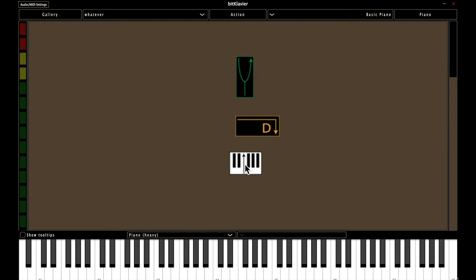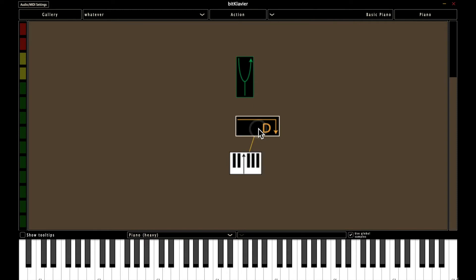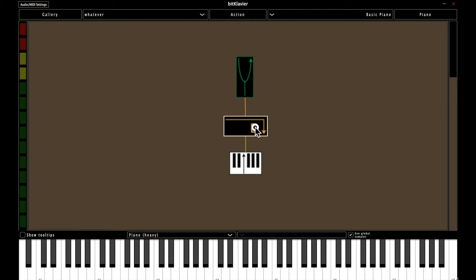So if I have one preparation selected and then hold command click and then release command and select the end, that makes a connection. Just again, command click, select the end. Now I've made the Basic Piano.